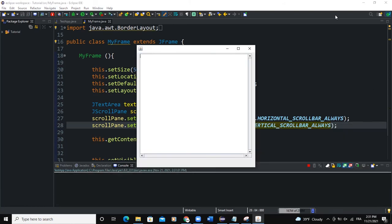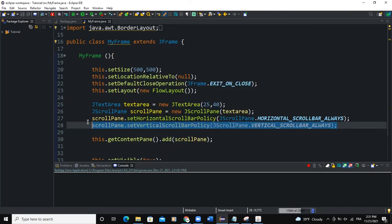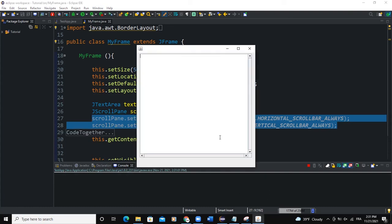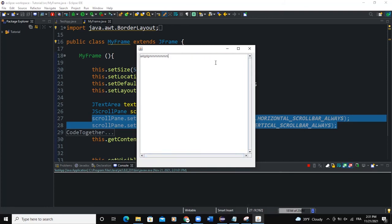There you can see that the scroll bar, the vertical side and horizontal scroll bar will always show even if no text is written in the text area. So this is what these two lines of code are doing. So let's, for example, there you can see that the scroll bar is working.